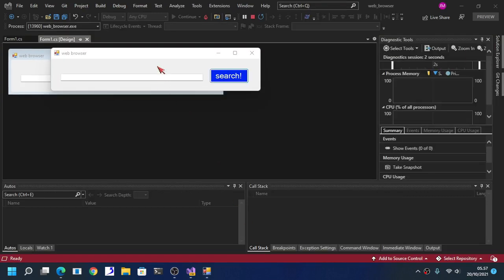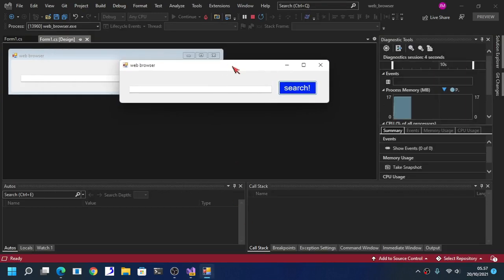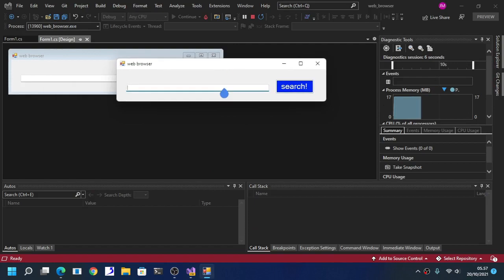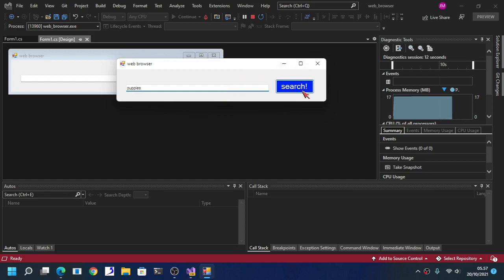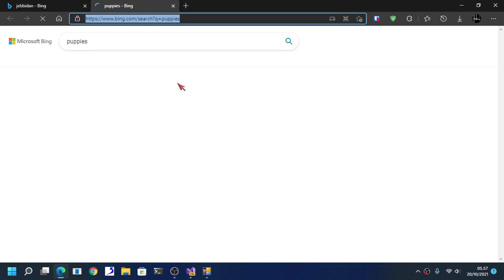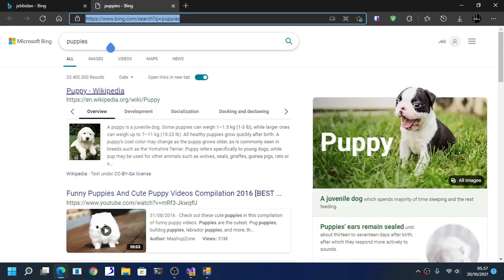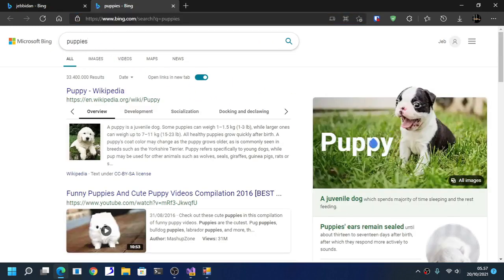Now as you can see here if we search something, for example puppies. There we go, it worked.